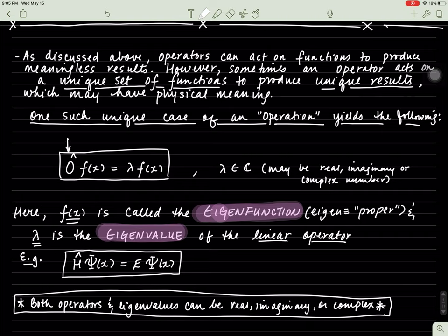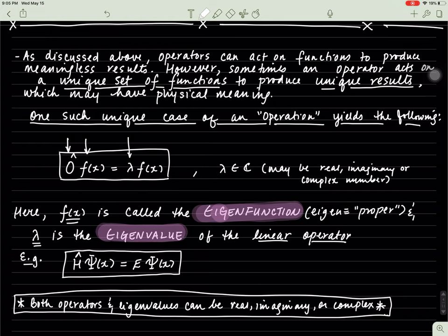Sometimes an operator will act on some function f of x, and what it'll do is it'll produce a constant — we'll call that constant lambda. You could call it a, b, c, x, y, z, or whatever you like. But you get the same function that the operator operated on back. The unique thing about these functions is an operator acts on the function, and what you get is a constant and the same function back.